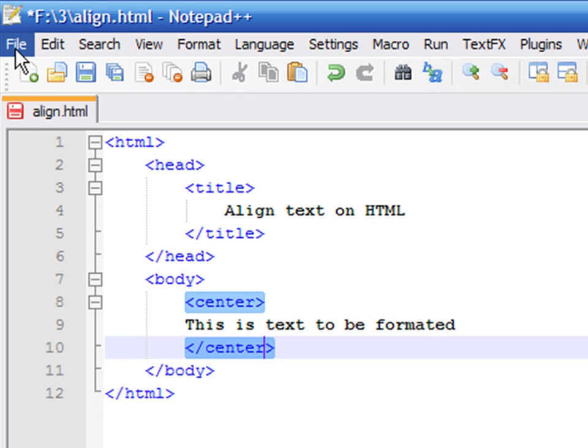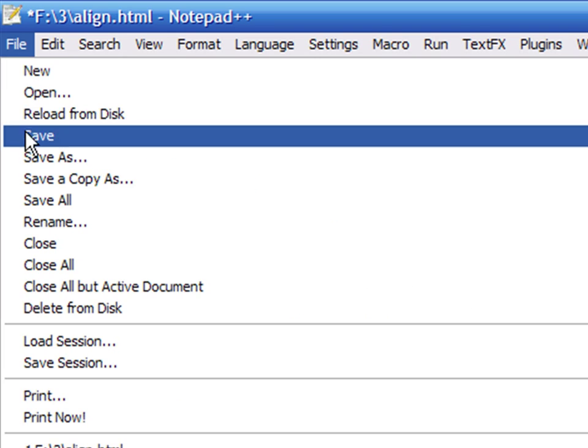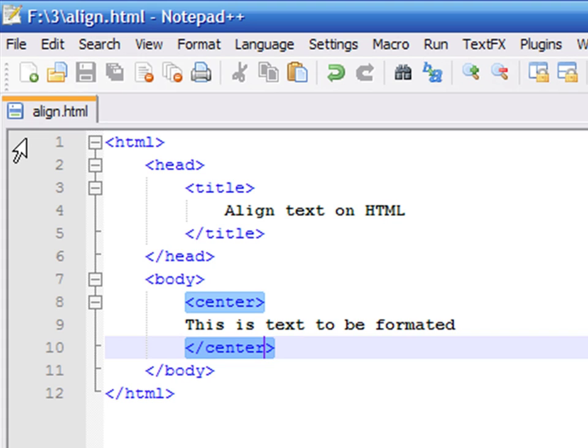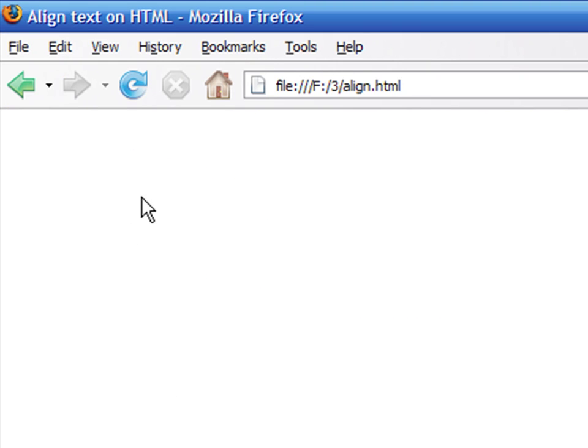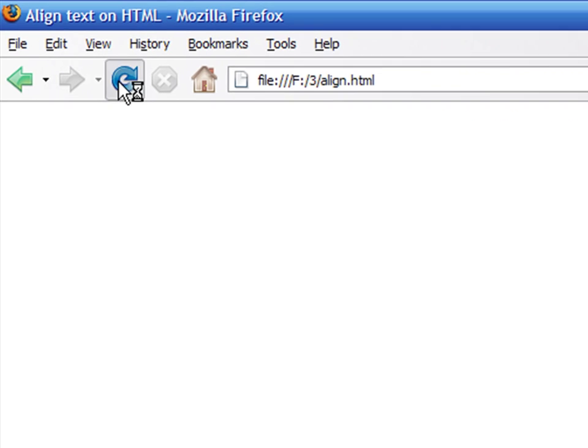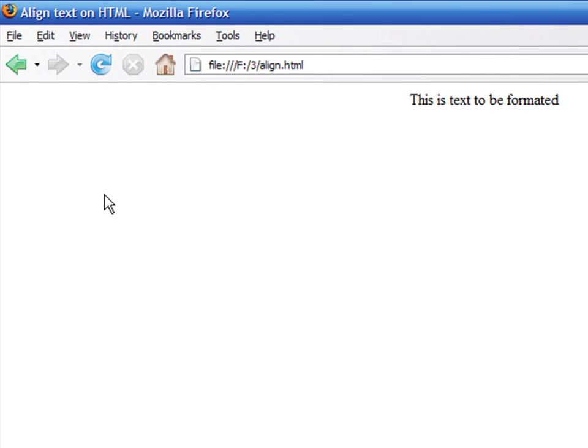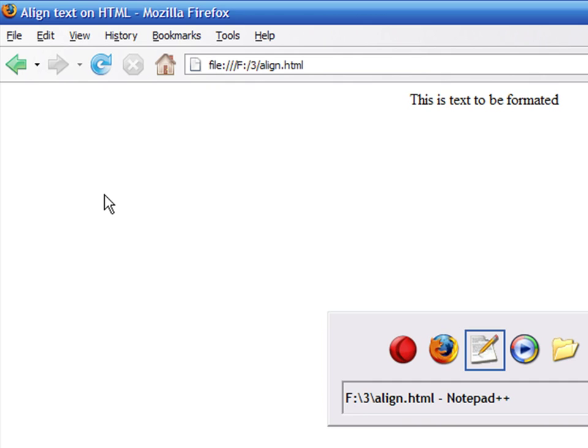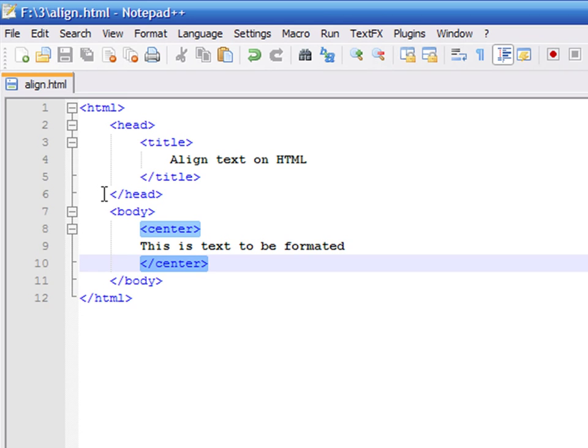Save the file again. Now, refresh your browser by clicking on the arrow next to the address bar. You can see the changes applied.